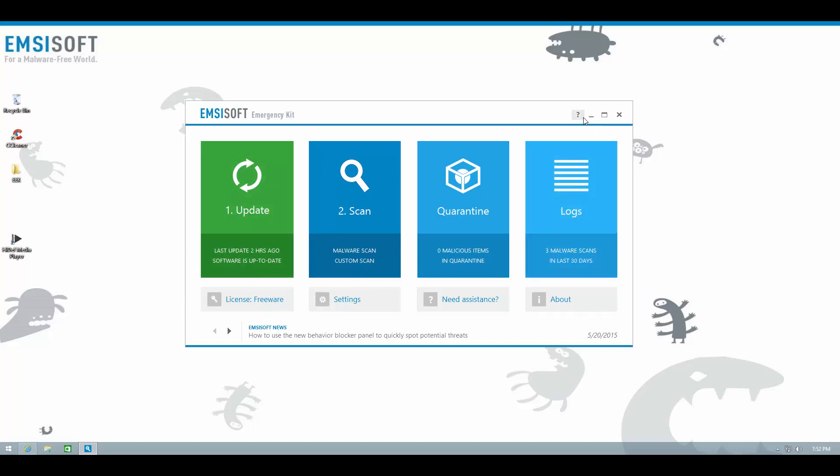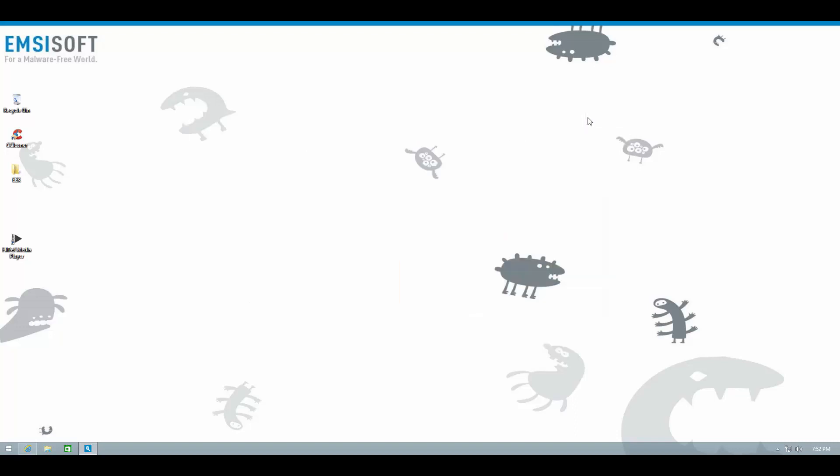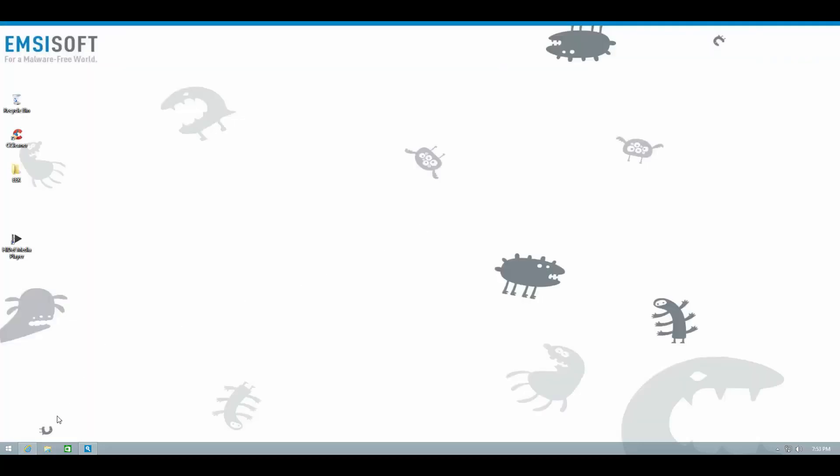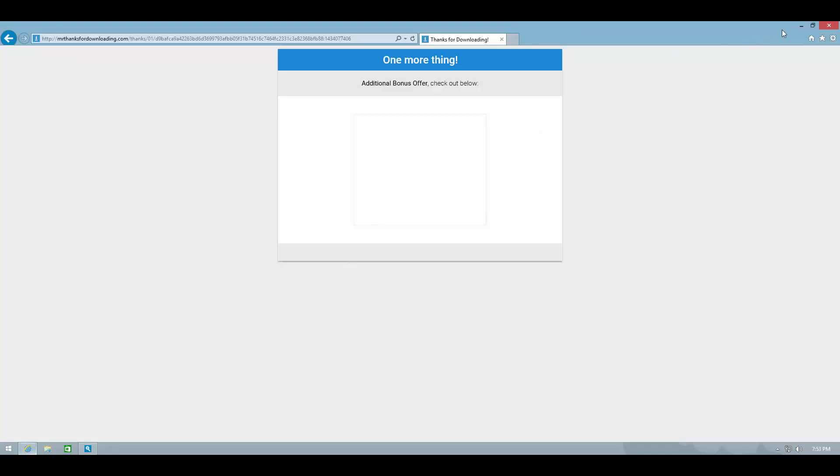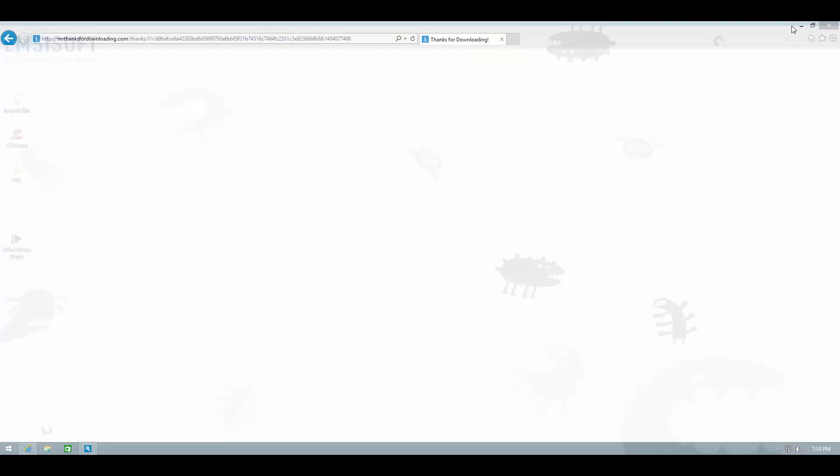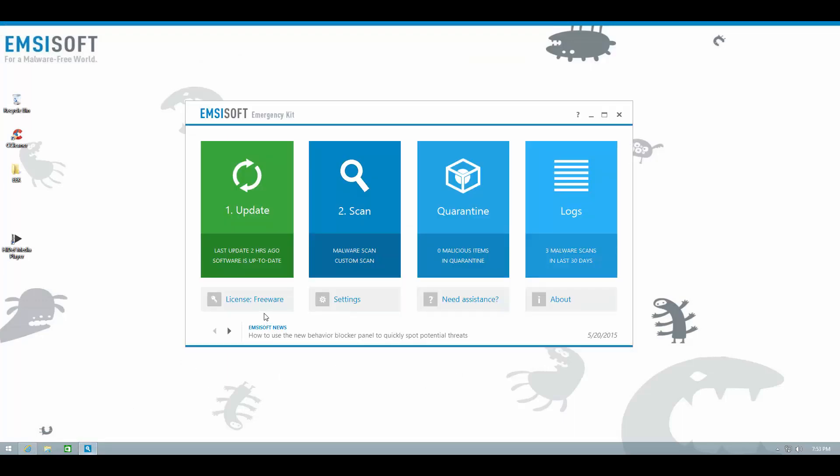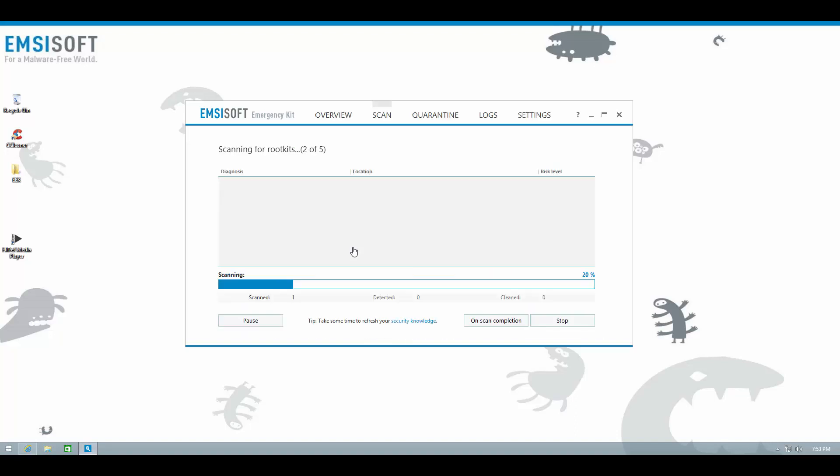And in order to show you how capable it is in removing threats, we have an infected system over here. This is a system that is infected with a lot of trojans and adware that is popping up ads, and as you can see, it is pretty slow to respond to.